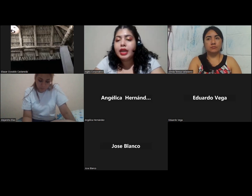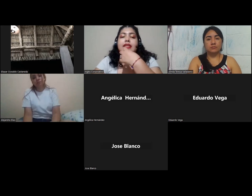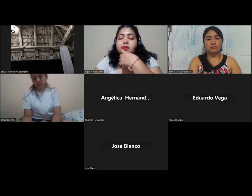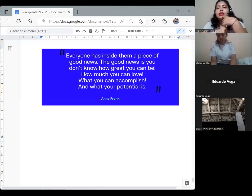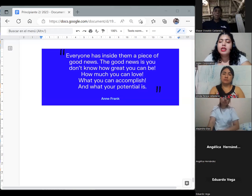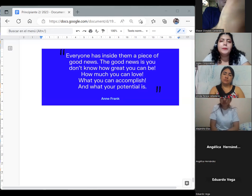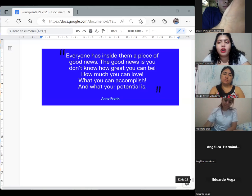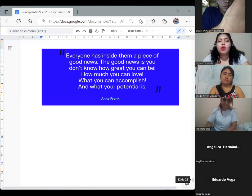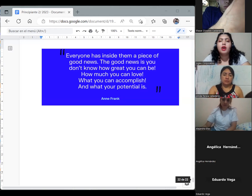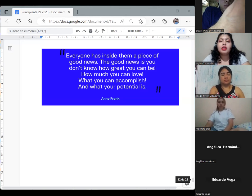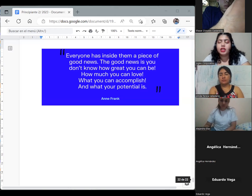We are going to begin with the phrase for the week. Vamos a comenzar con nuestra frase de la semana. This is a kind of long statement — it is like a very long phrase. It says: 'Everyone has inside them a piece of good news. The good news is you don't know how great you can be, how much you can love, what you can accomplish, and what your potential is.'